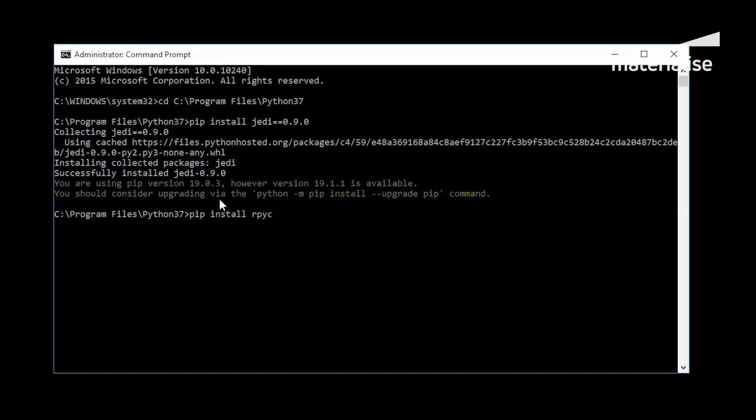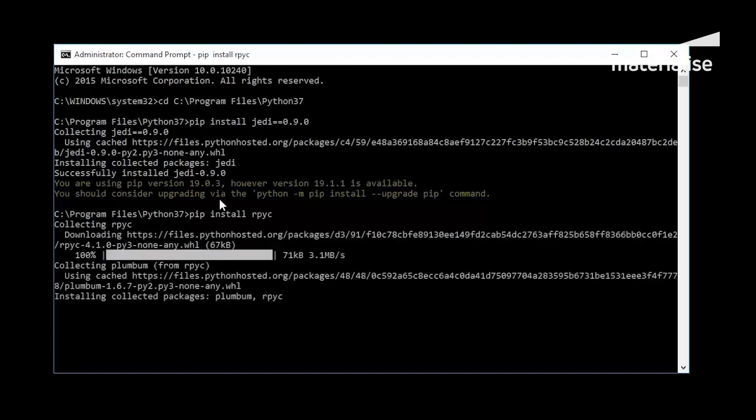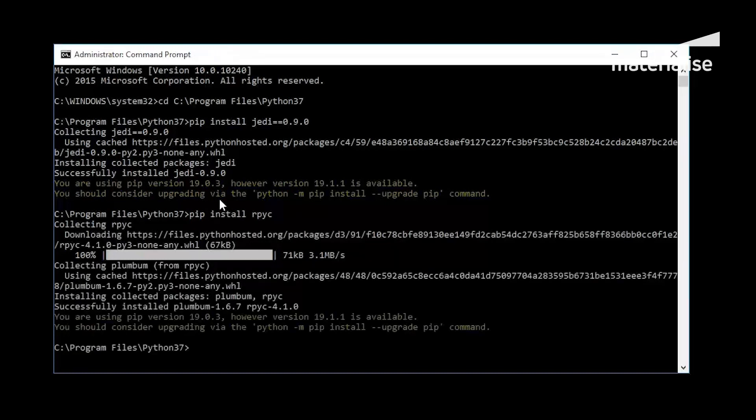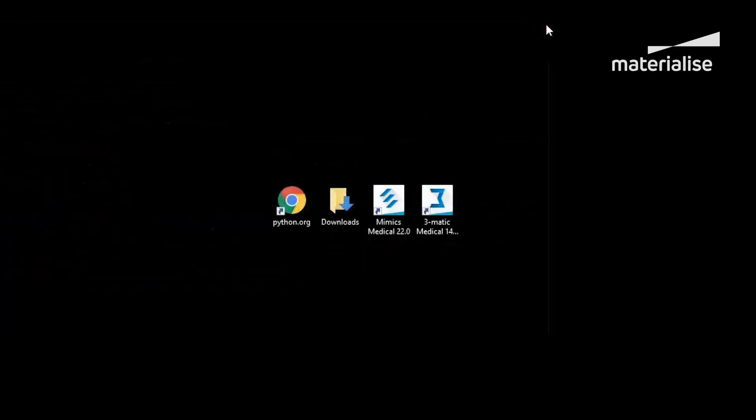The RPYC package allows users to activate the toggle listener functionality, which allows interaction between 3-matic and external editors like PyCharm or Visual Studios. For further information, please refer to the installation guide in the Materialize 3-matic scripting guide.